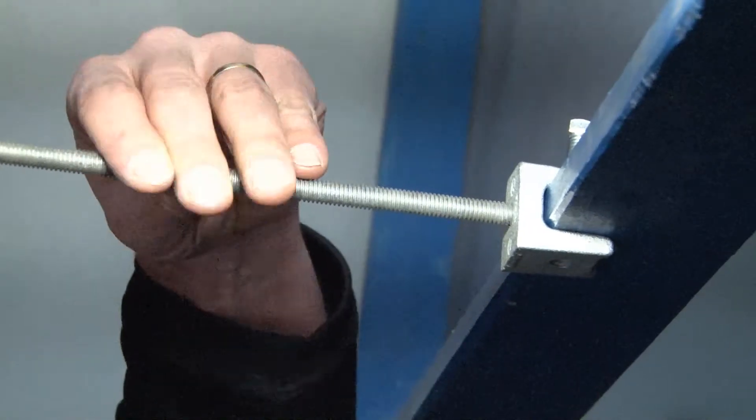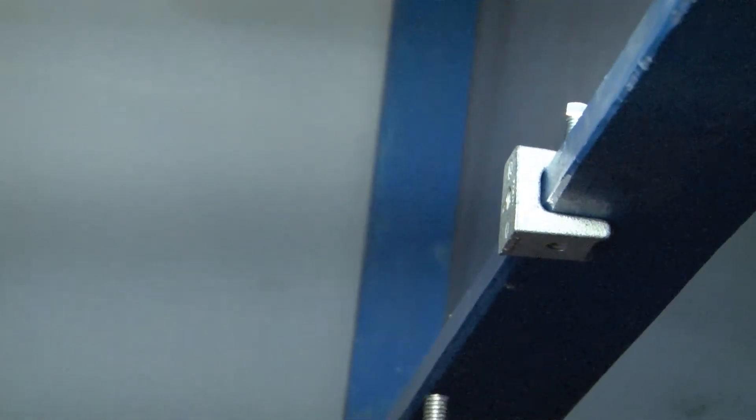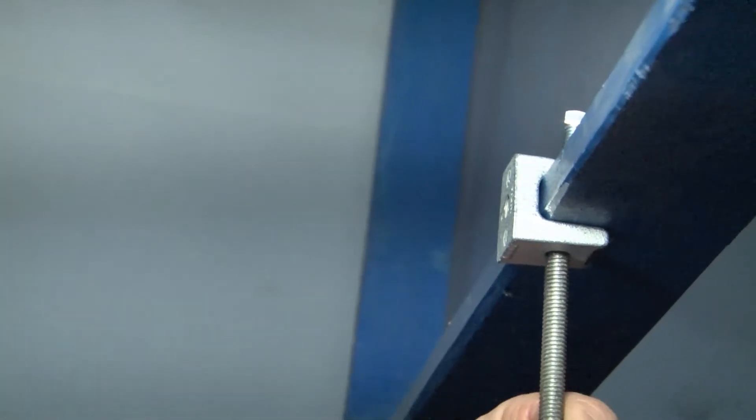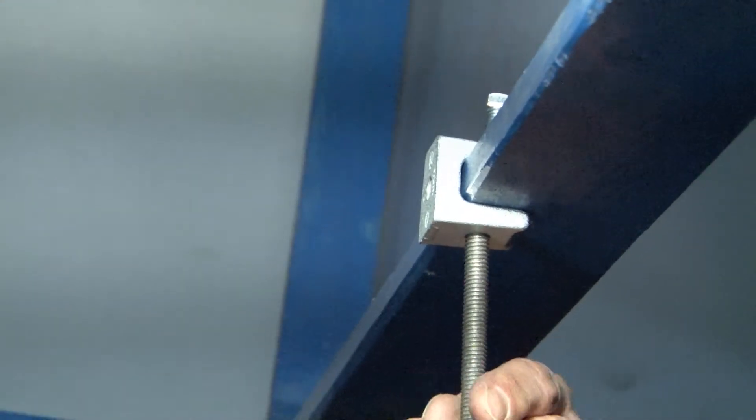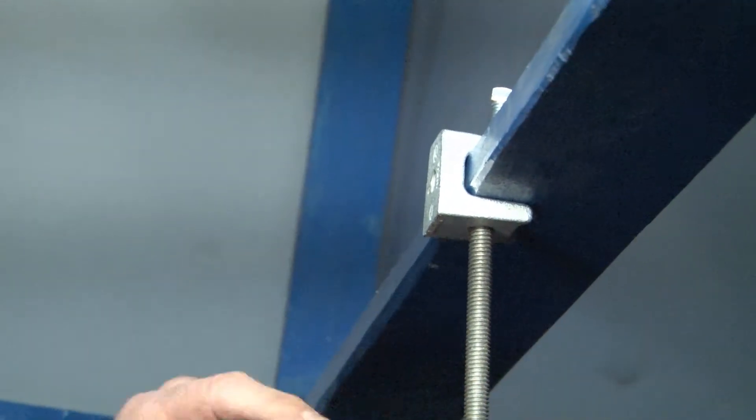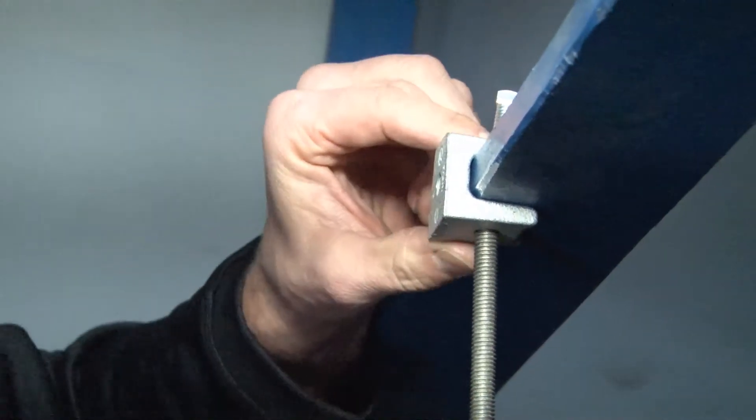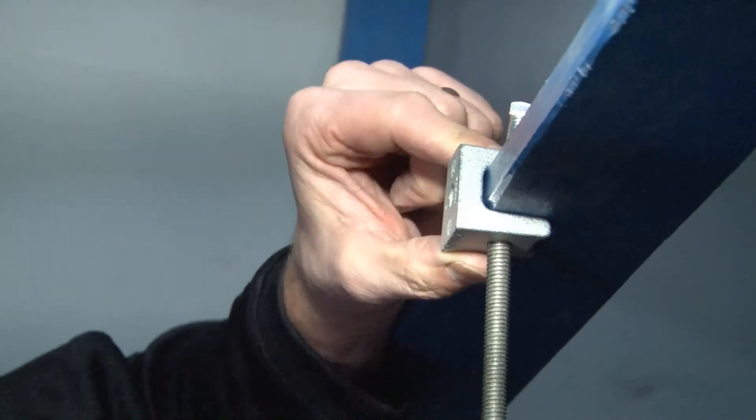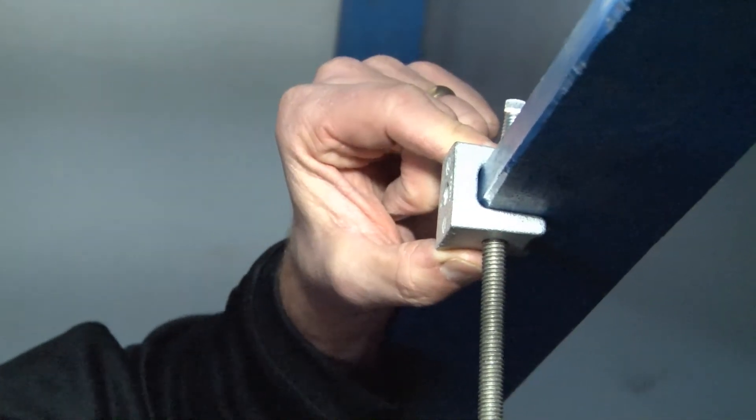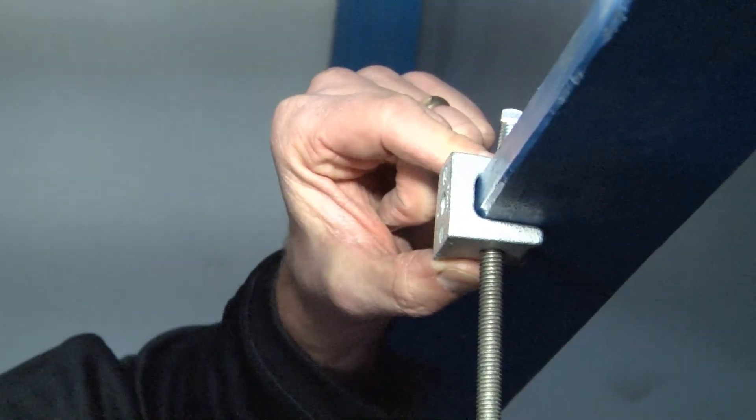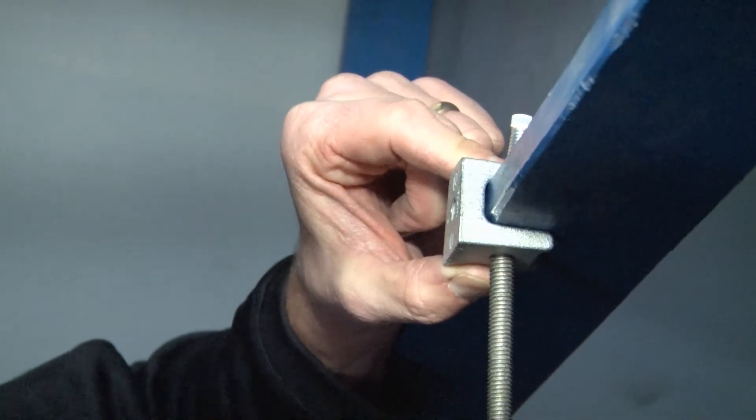The same can be done off the bottom or if you would like to install both places, that can be done as well. Again, it's an economical version of the traditional heavy duty 3/8-16 beam clamp and gets the job done on many applications.